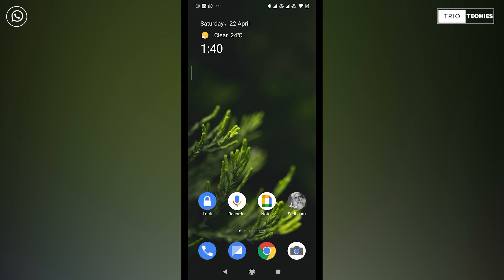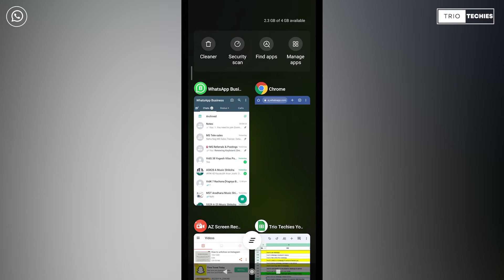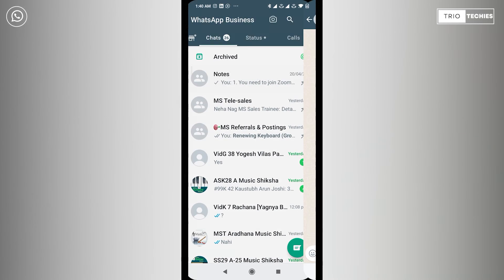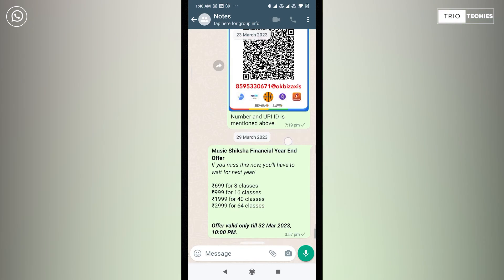However, now with the new WhatsApp update, even with this trick, delete for everyone option is not going to work. Let me show you this practically.